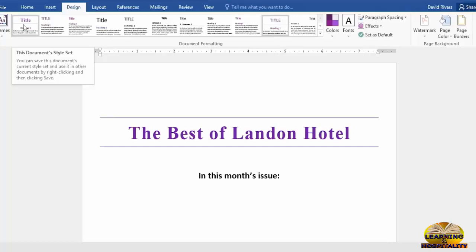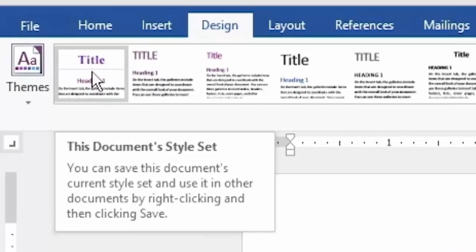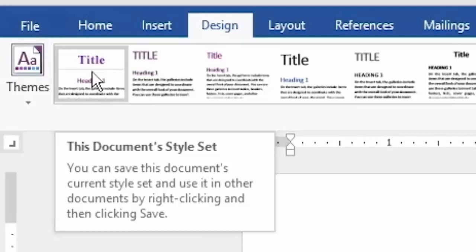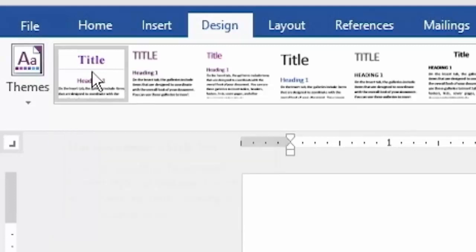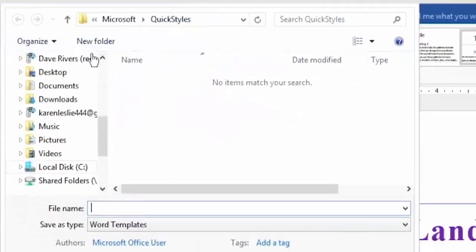We started with this one here which is called Centered and we made those adjustments. So if we go over to the very first thumbnail here in our style sets, you can see it's this document style set and when we right click it we have the opportunity to save it and give it a name.